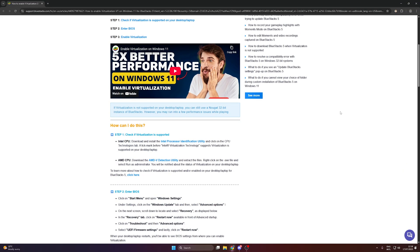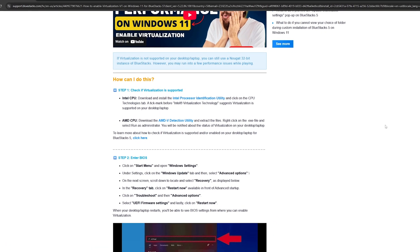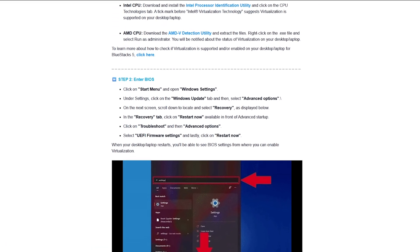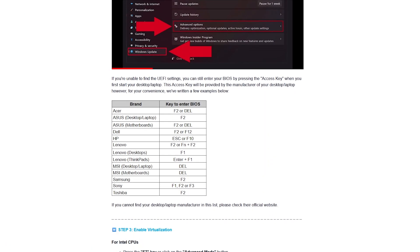I'll leave the official BlueStacks instructions in the description in case you run into any issues. That's it. Now your computer is ready to emulate.